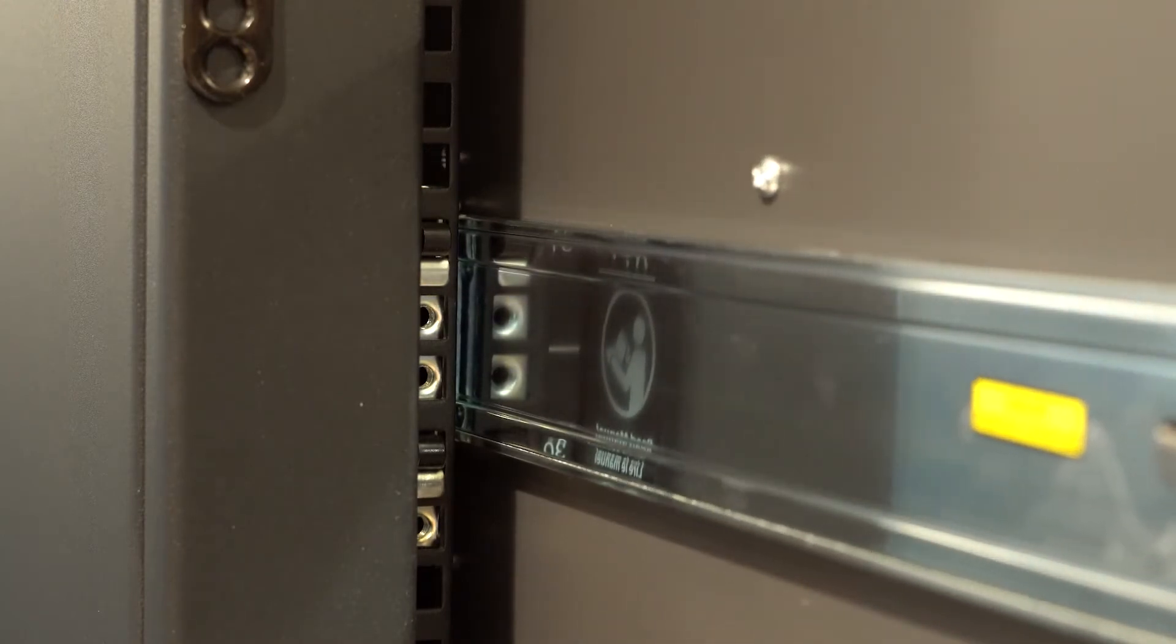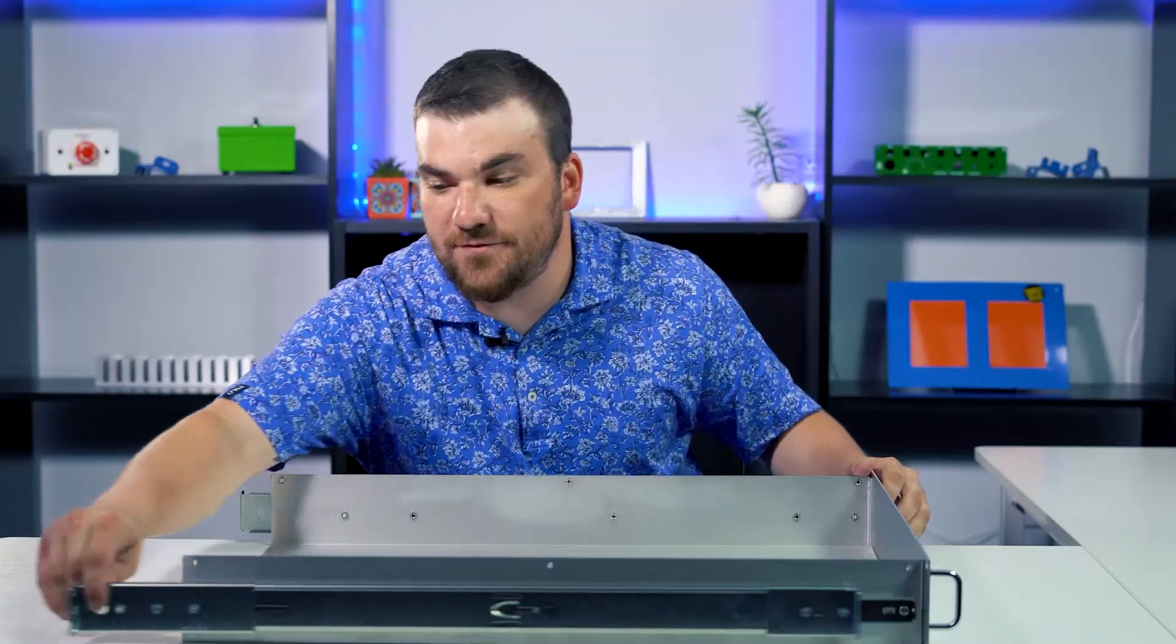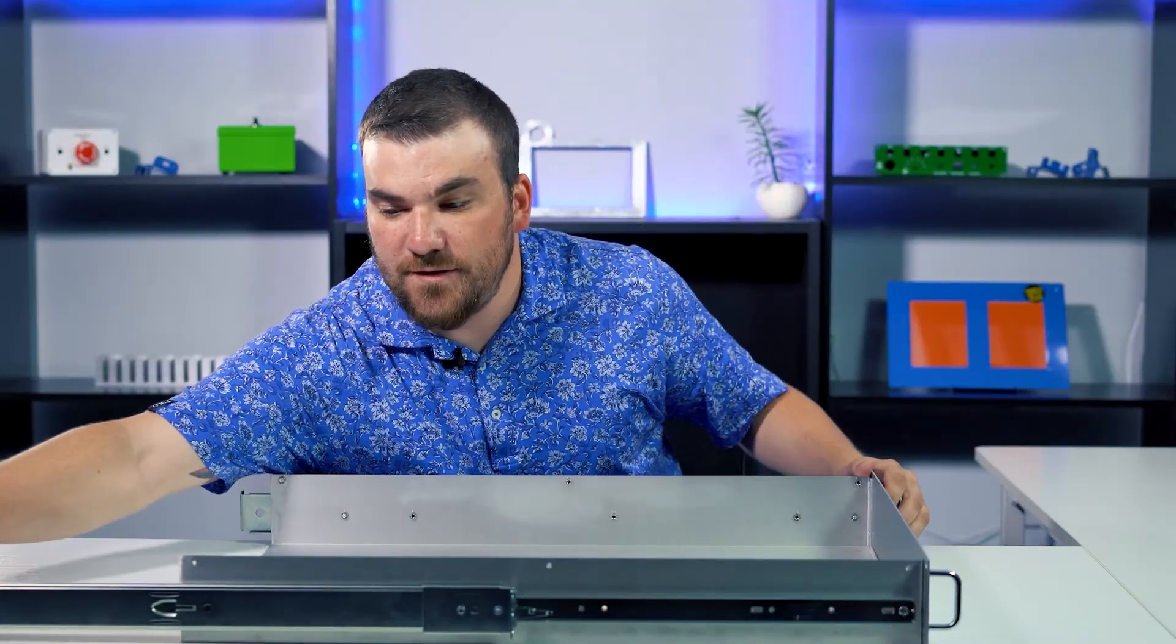We stock five different lengths of drawer slides here at ProtoCase. Check out the description below for a link to a website that has all of the important information about our stocked drawer slides. We covered drawer slides in a previous Proto Tech Tip, and we've got a link below to that in the description.